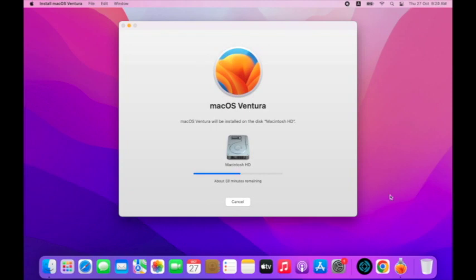Select your destination drive, and now it will create a recovery disk. It will take 15 to 20 minutes depending on your Mac configuration. After this, the Mac will start and install macOS Ventura on your Mac.